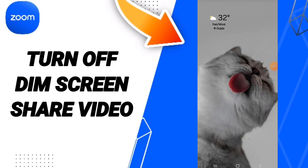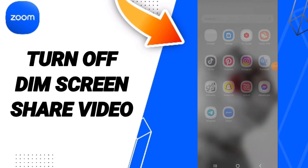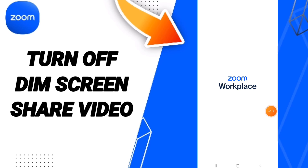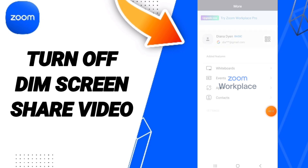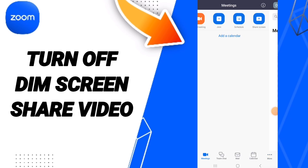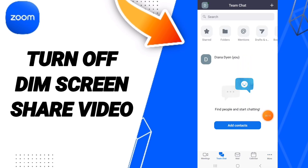Hello everyone, today we will talk about the hot zone of the screen share video on the application of Zoom. You will go to Zoom, as you can see, and you can click here. On this first page you will find this sign.